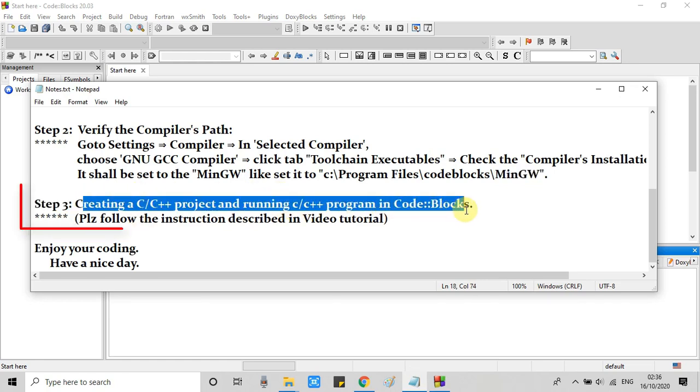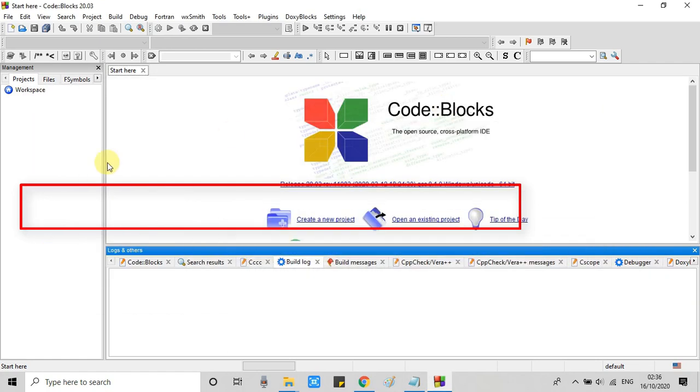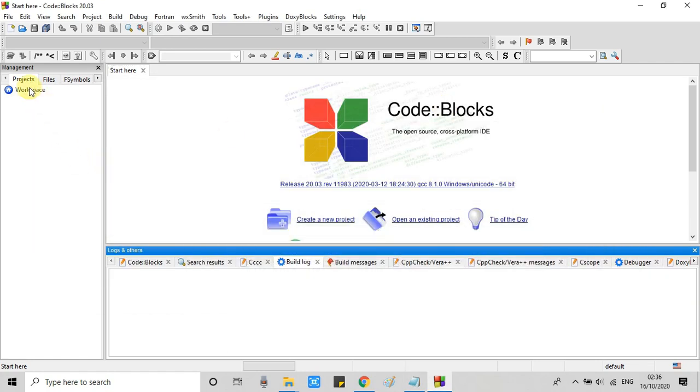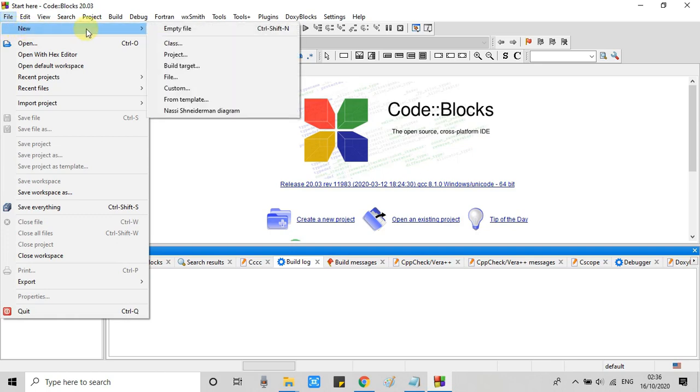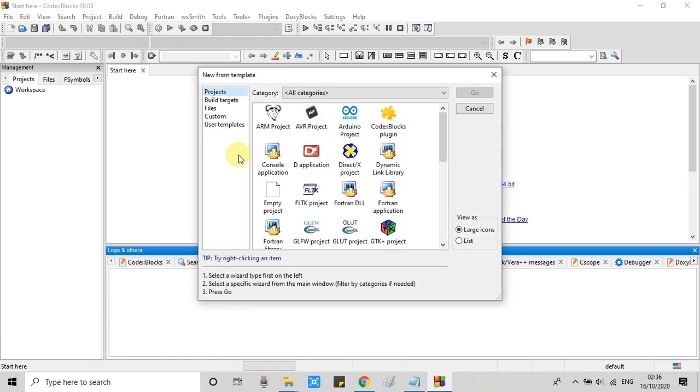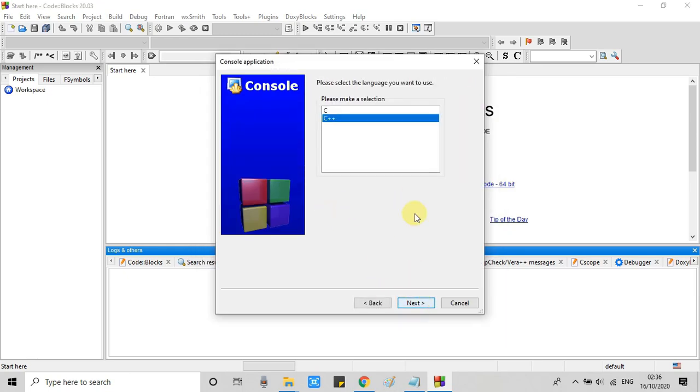In step 3 we will create a C++ program and then we will see build and run. Now go to the file menu, then go to new, then here select project. This template window will appear. There are several templates for different projects available. We have to click console application. And then you will see this window.